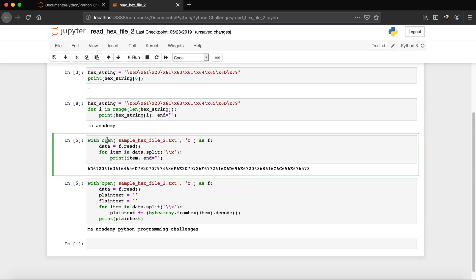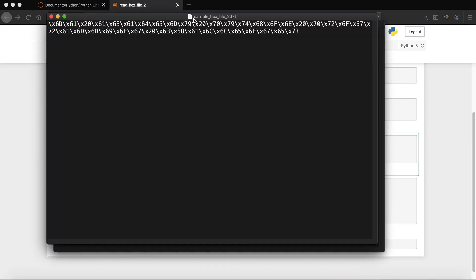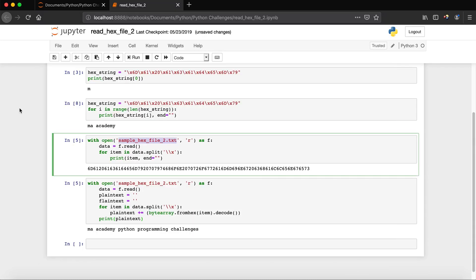Next I'm using the open function: with open and the first parameter is the name of the file, which is sample_hex_file_2. You can see the file is named sample_hex_file_2. The second parameter is R, which stands for read — we want to read this file in order to decode the hex strings in it.